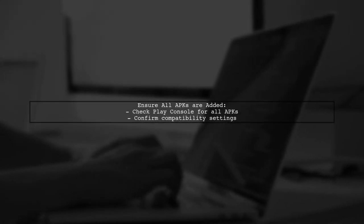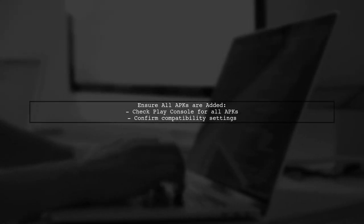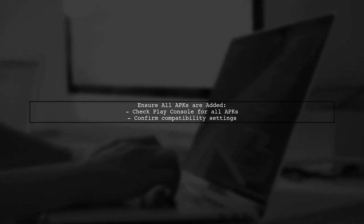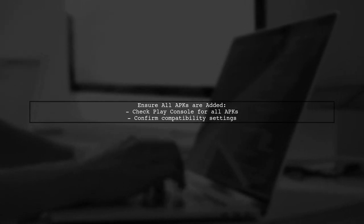Lastly, ensure that all APKs in the release are compatible with the existing user base. If any APKs are missing or not properly configured, it can trigger this warning.